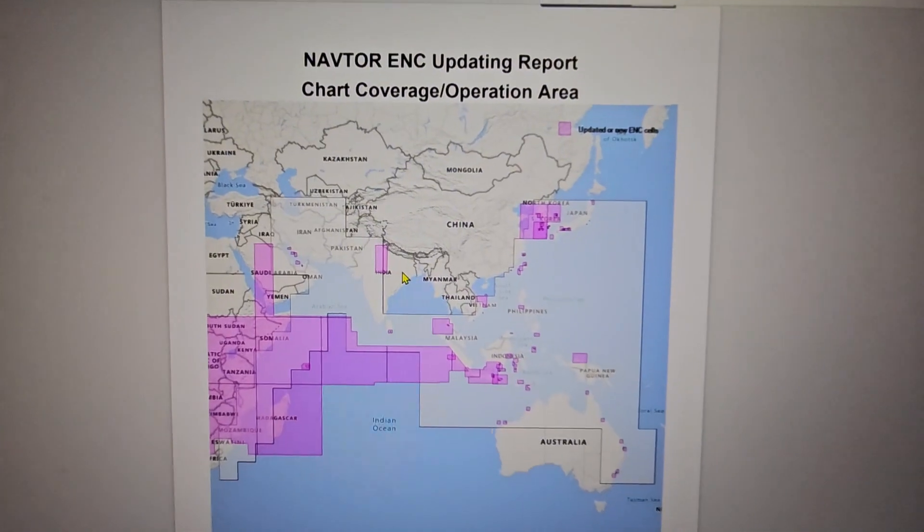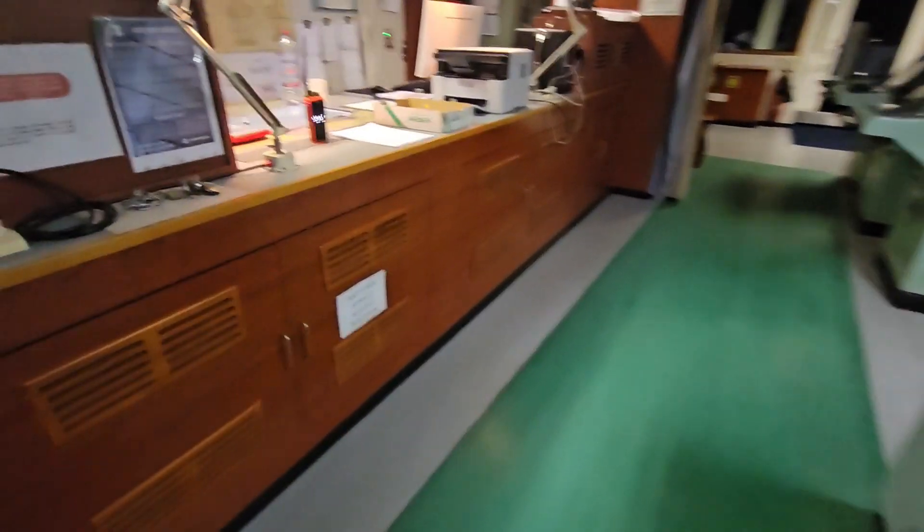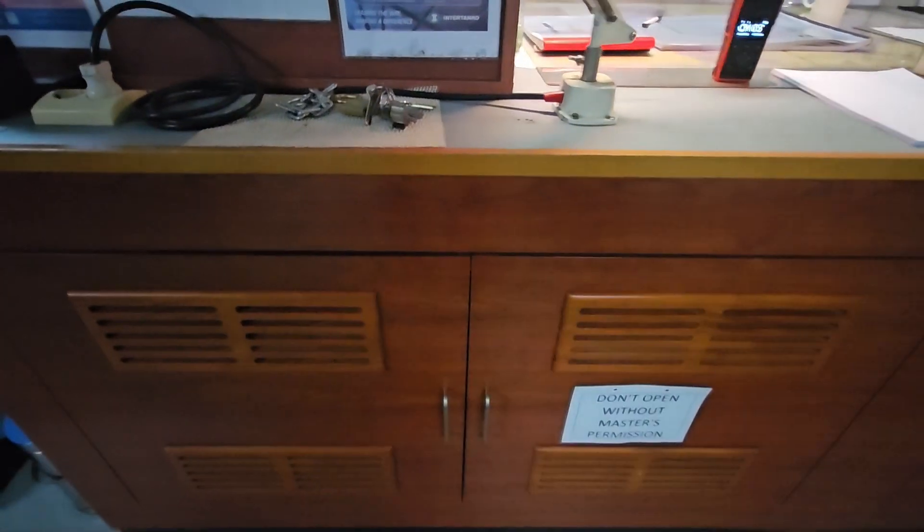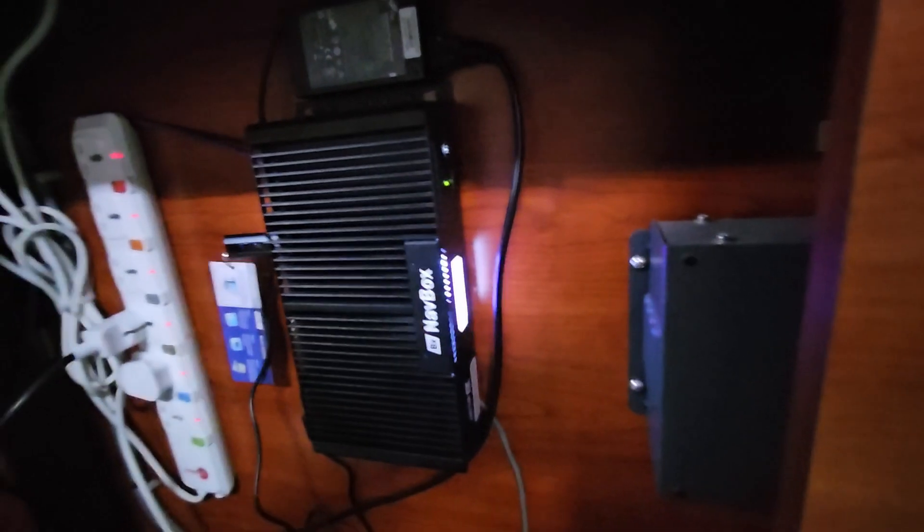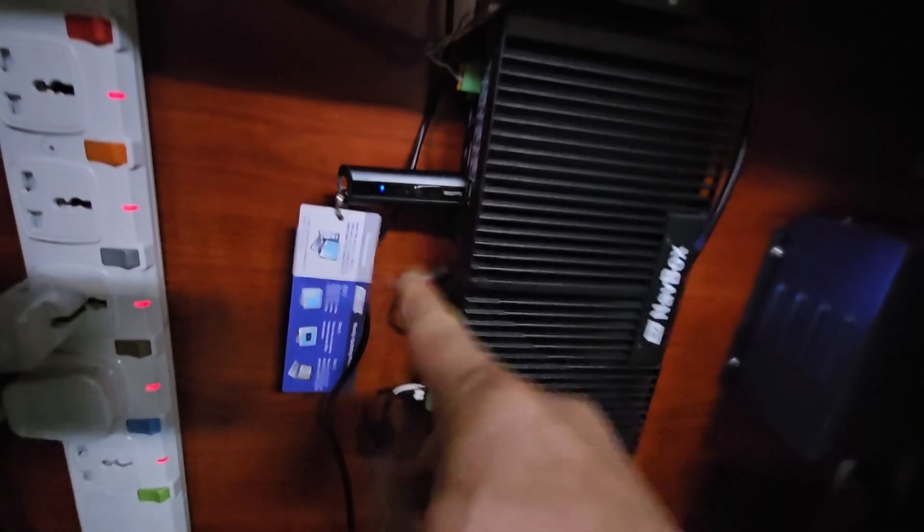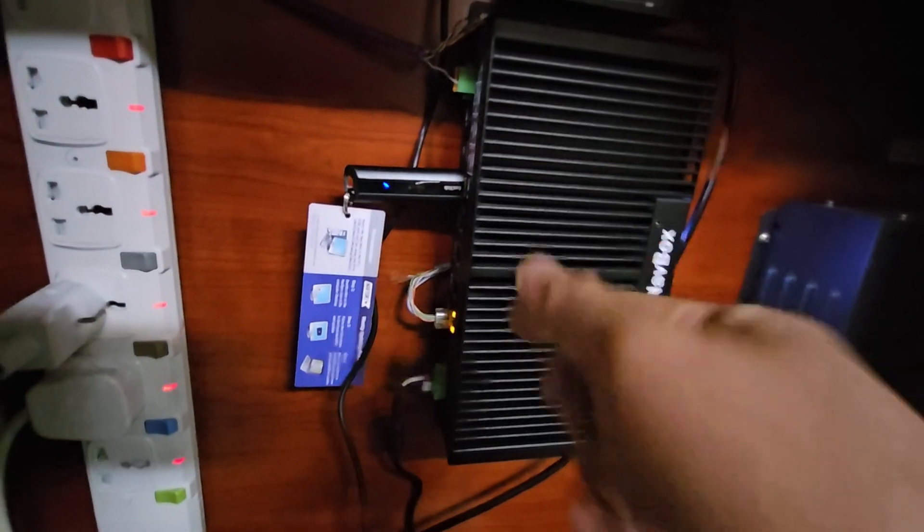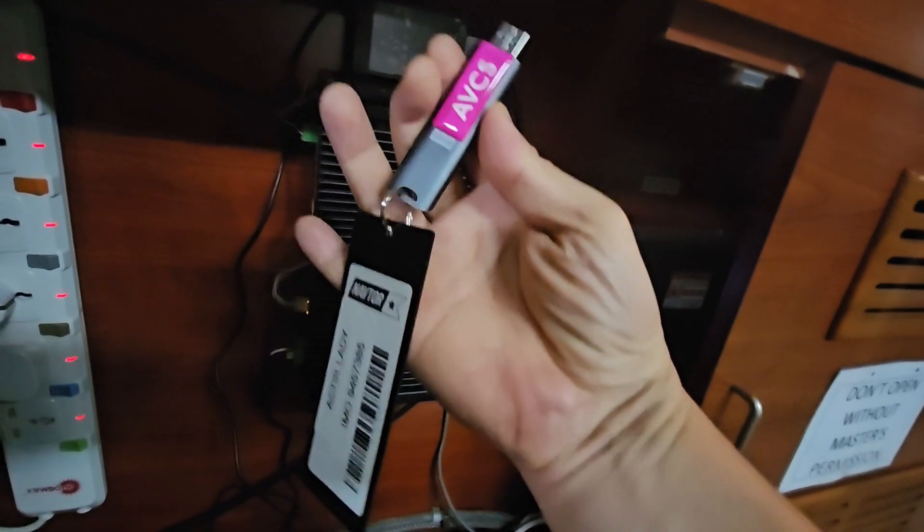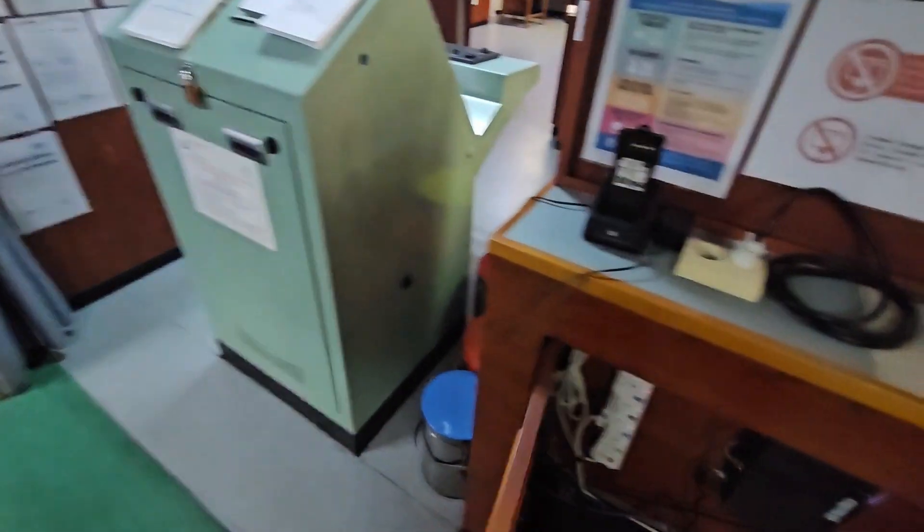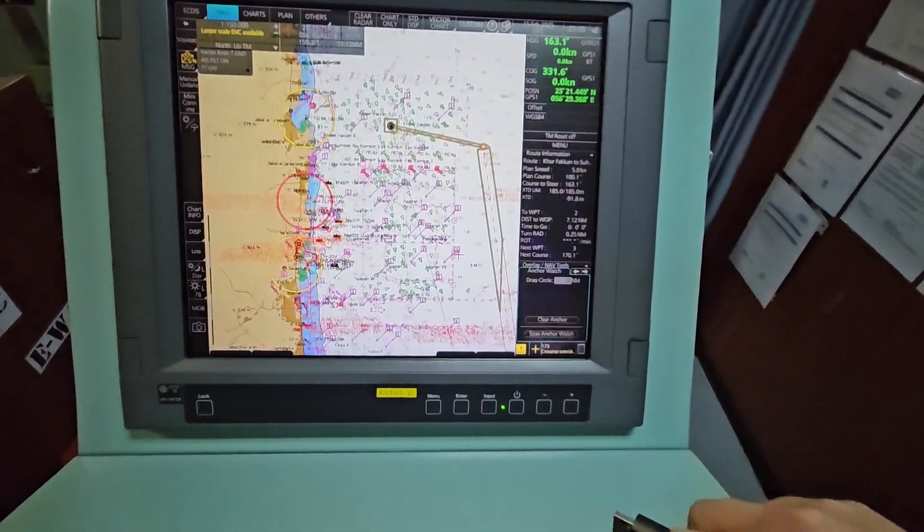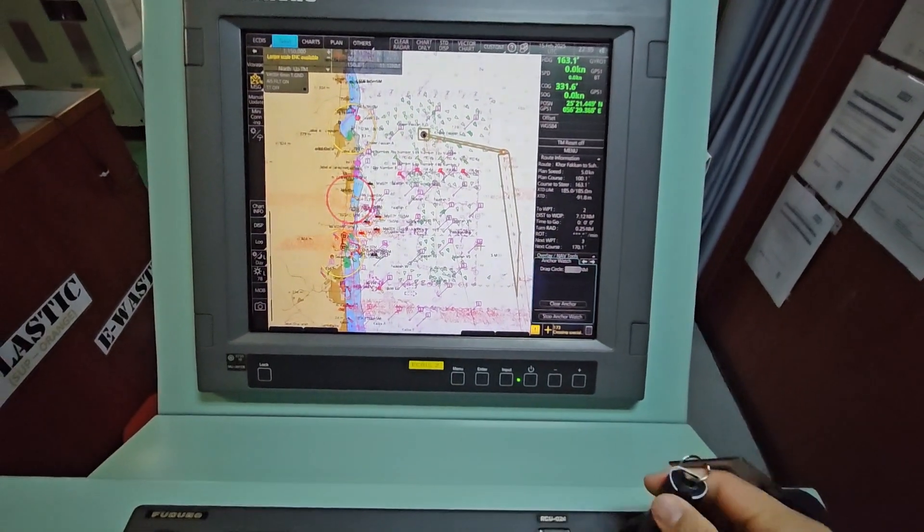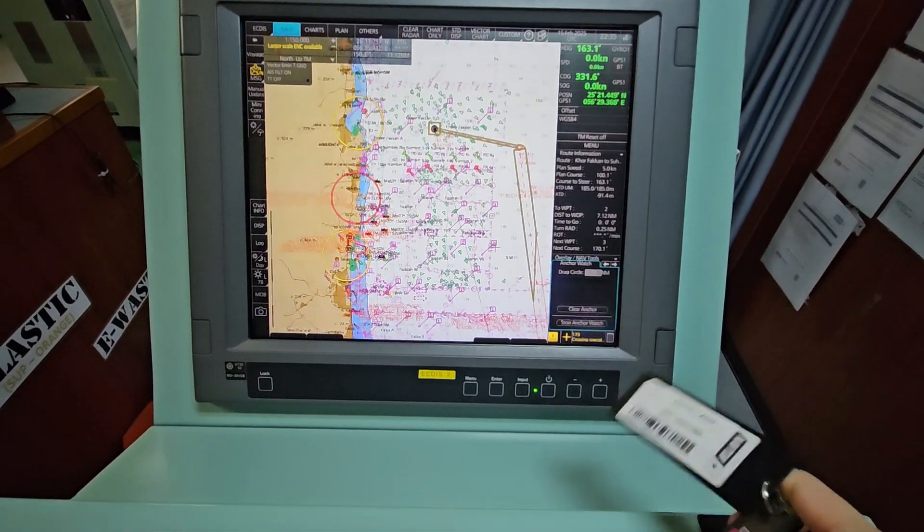Once the notification is received via email, you can take out the dedicated USB that is used by NAVTOR. For all those navigating officers, you can see here your NAVBOX. With this NAVBOX you have this USB stick - no need to touch anything, just remove it immediately. This is your ABCS dedicated USB.